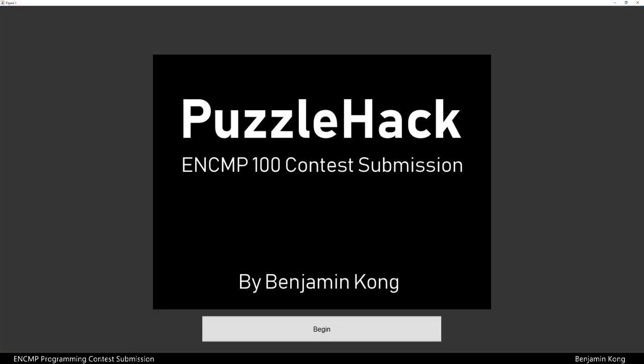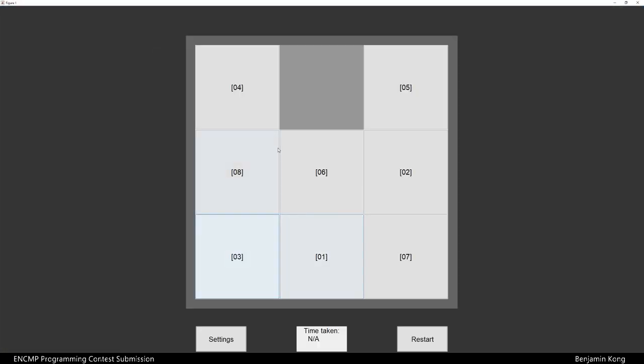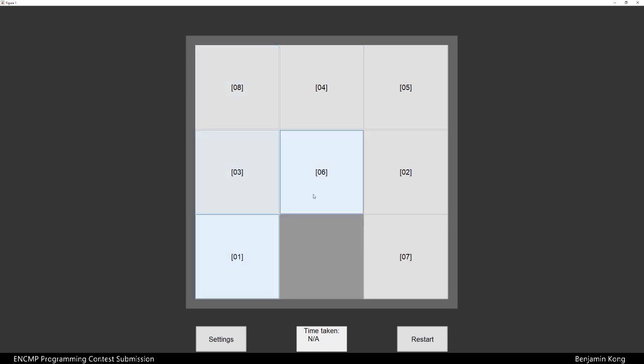Hello everyone and welcome to Puzzle Hack. My name is Ben and this is my ENGCOMP 100 contest submission.